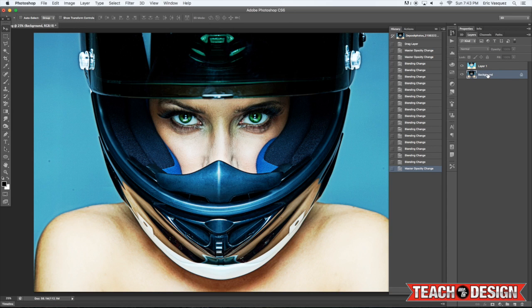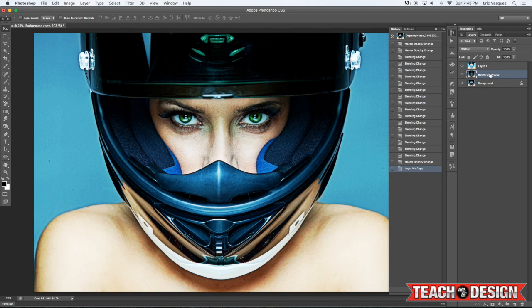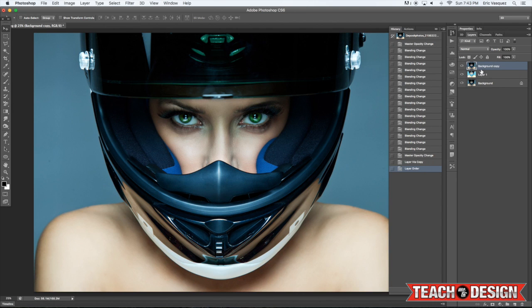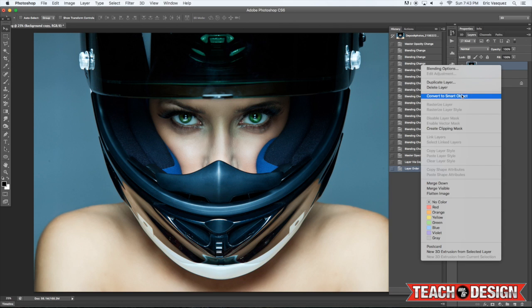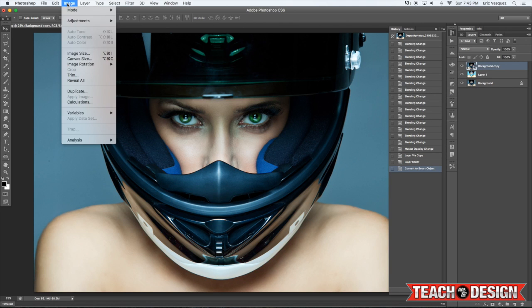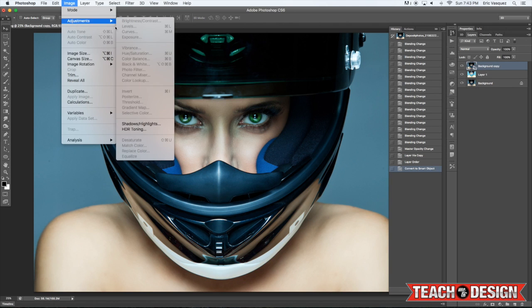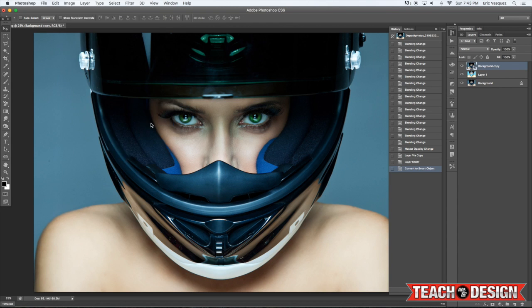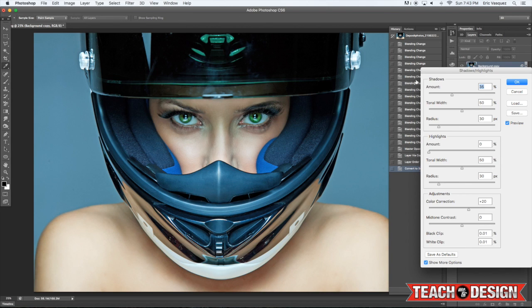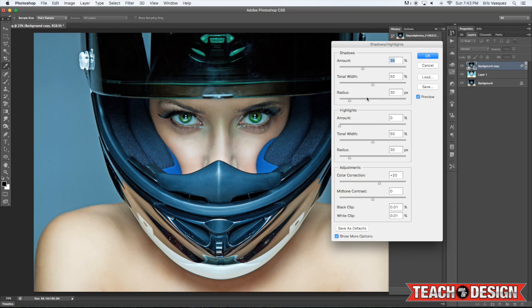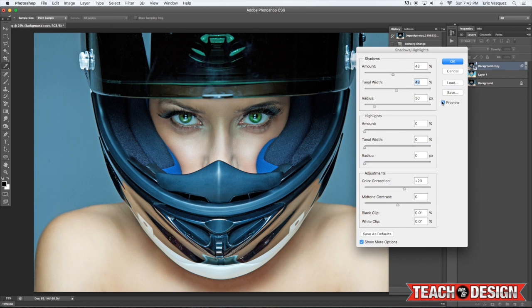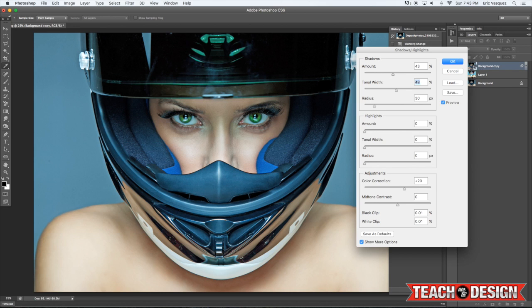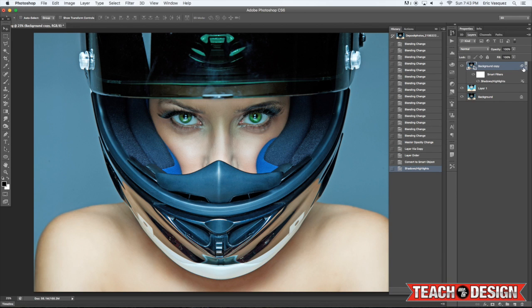So I'm going to select the background layer and press command J one more time to make another copy of it. And I'm going to move it to the top of the layer stack. From here, hold down the control key again and make this a smart object. And then we will return to the image menu. And this time, we're going to select adjustments, shadows, highlights. Alright, and this is another way that you can pull information out of a dark image. And this technique works well by itself. So I have a feeling that when we combine it with the HDR toning effect, it can be even nicer.